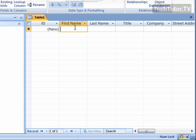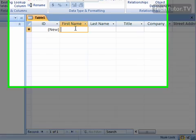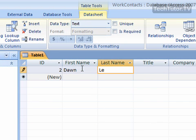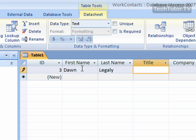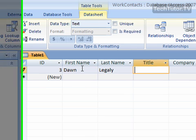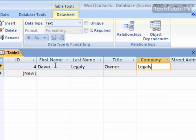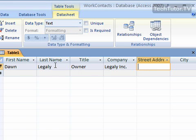So let's scroll over and let's make our first entry. And I'm just using my tab key as I go along.